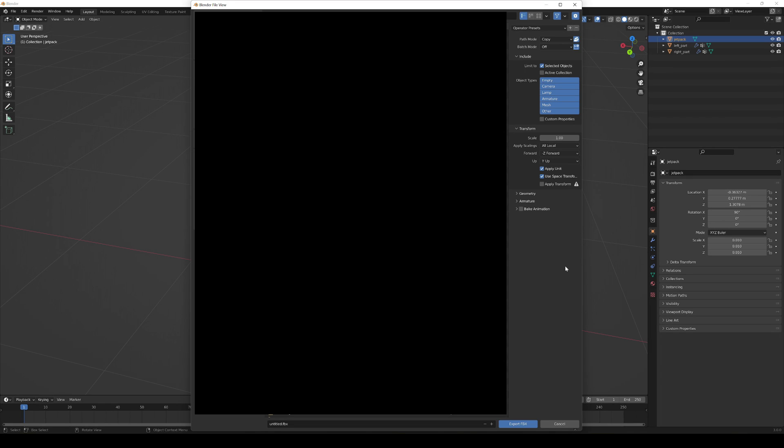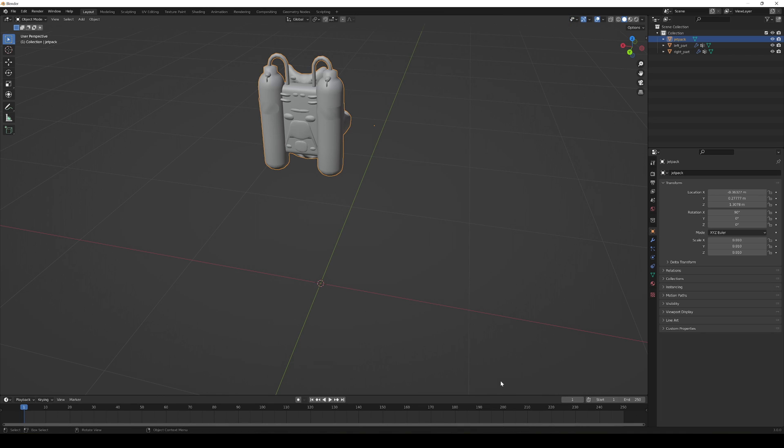And pretty much like that we have all these settings. So now you can just put a name, for example it's going to be My Jetpack, and then we can go ahead and export it as FBX.